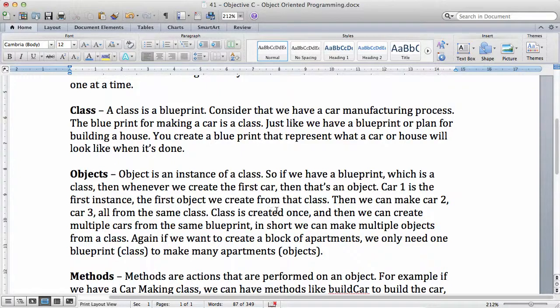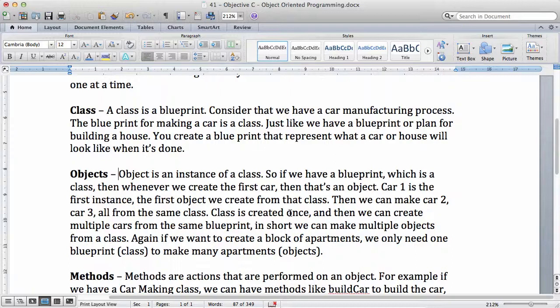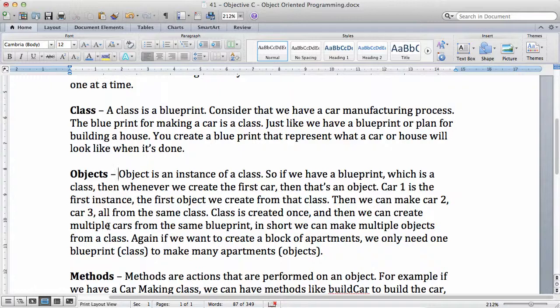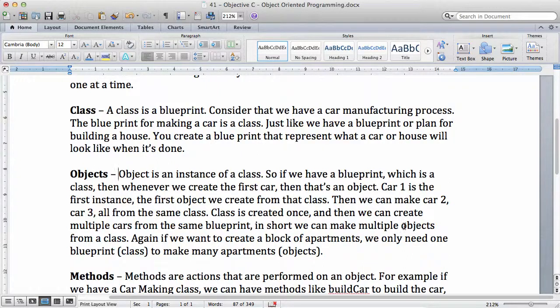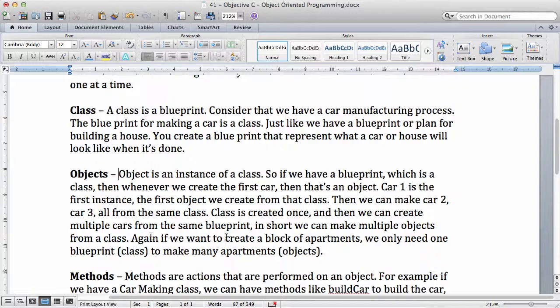Class is created only once. Remember, when you make a plan for your house, that blueprint for the house is only made once. And then we can create multiple objects from the same blueprint. We can create multiple cars from the same blueprint. In short, we can make multiple objects from a class.